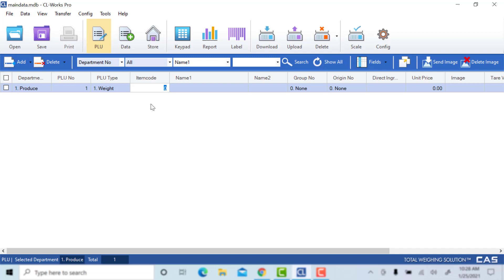This is where you will change your item code. This is used for linking to your POS system if you have one. If you have a database with an assigned item and an item code, you want to make sure you enter that here. This will also show up on your barcode if you have that option selected.